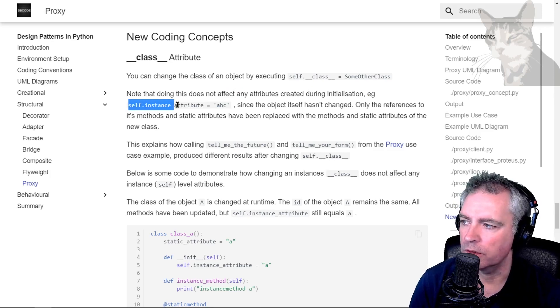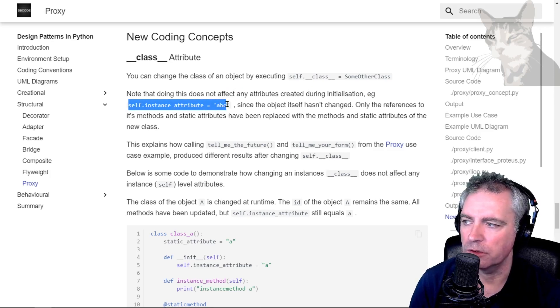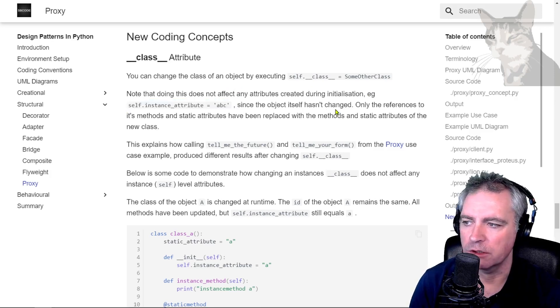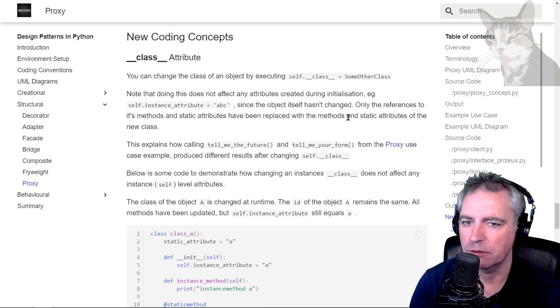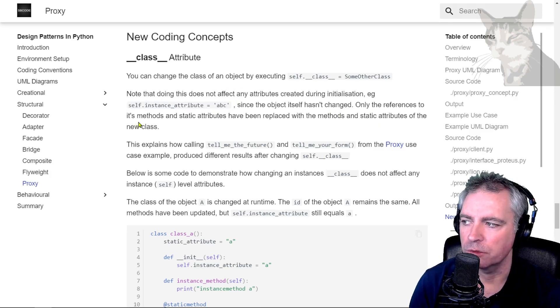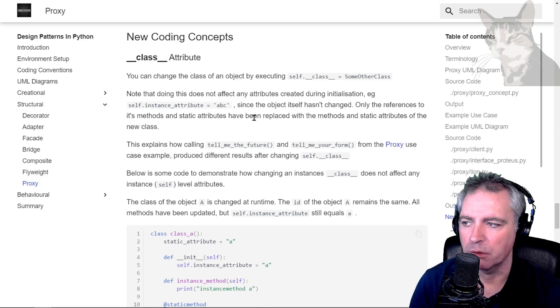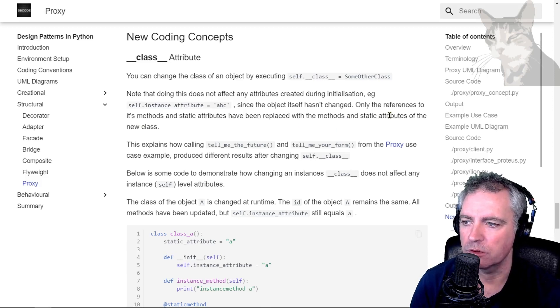For example, self.instance_attribute equals ABC, since the object itself hasn't changed. I'll demonstrate this in the example below. Only the references to its methods and static attributes have been replaced with the methods and static attributes of the new class.